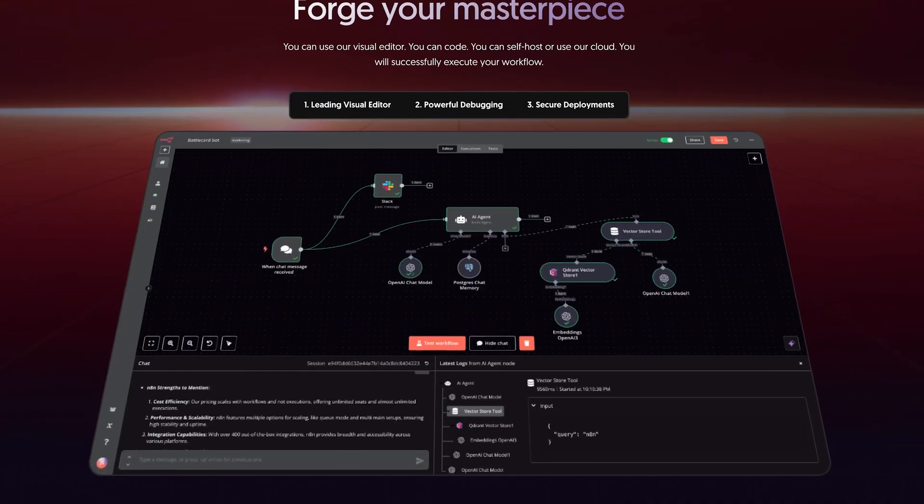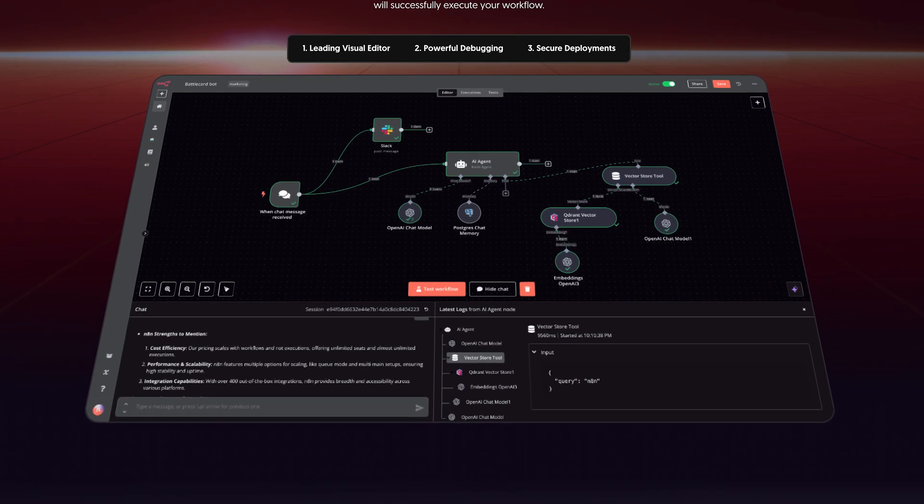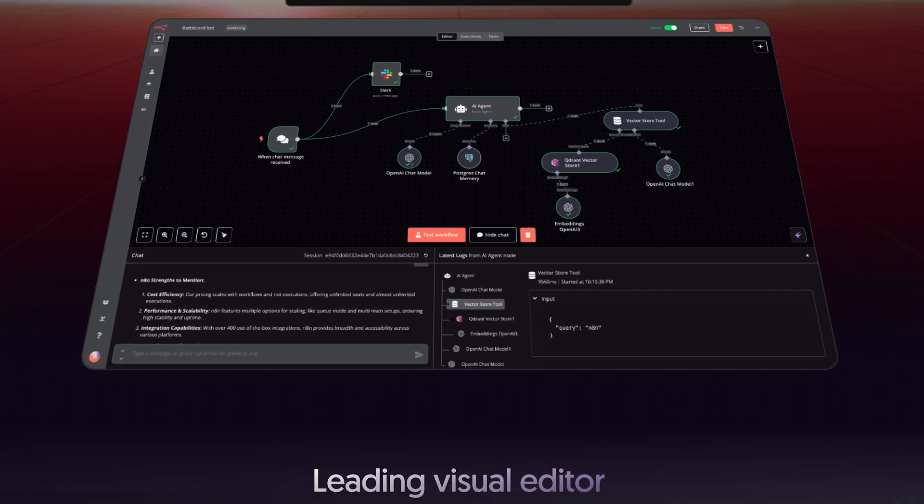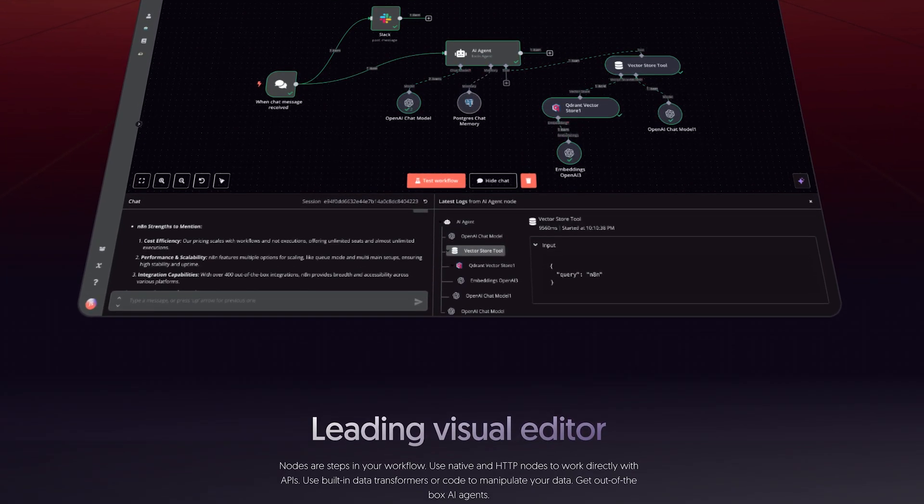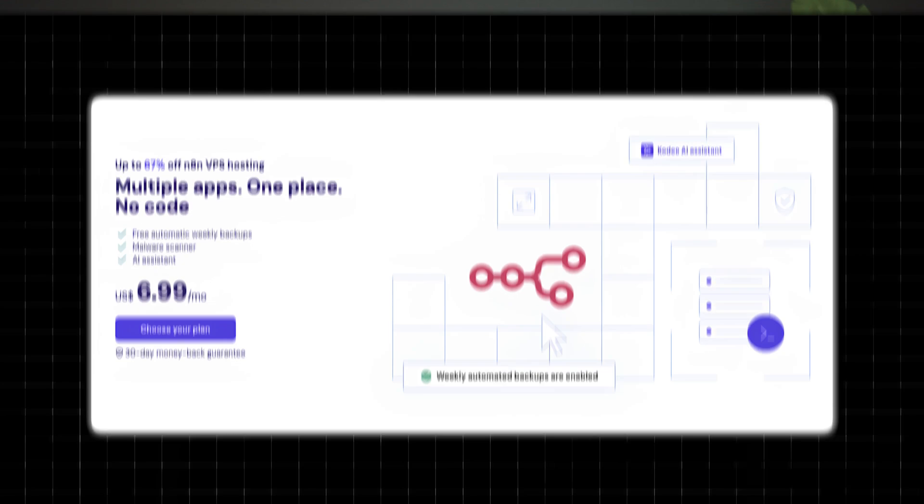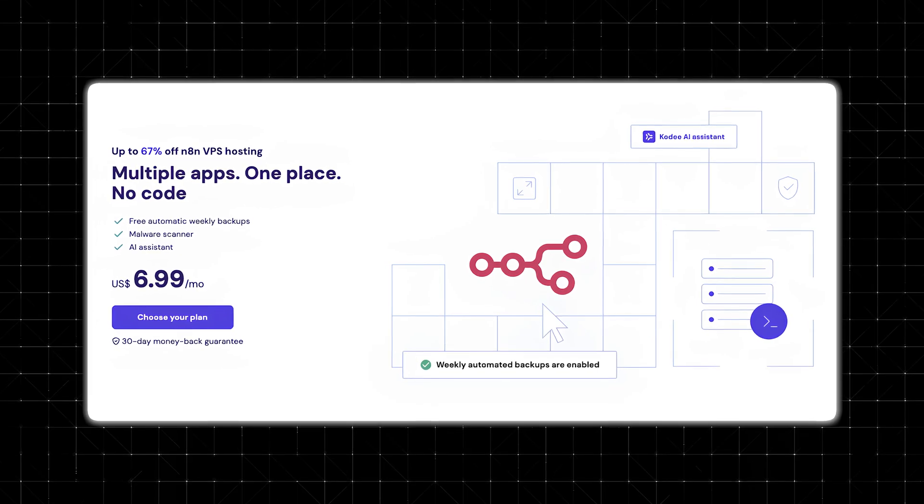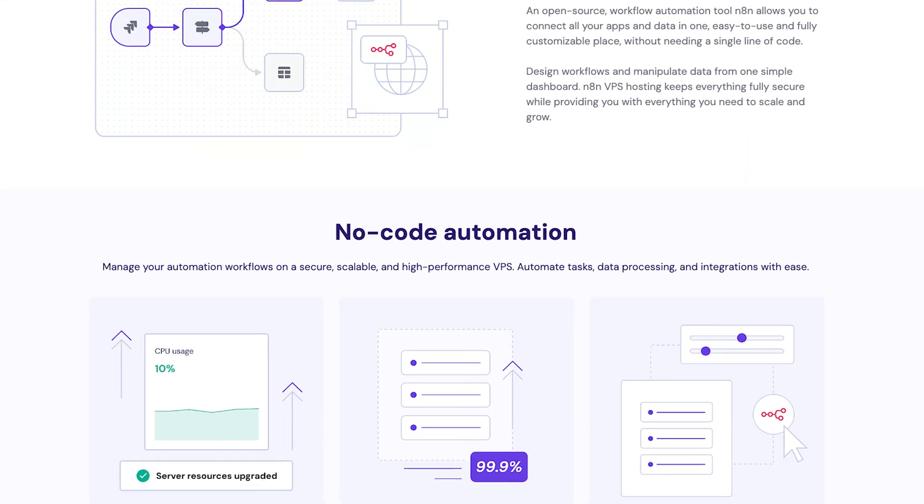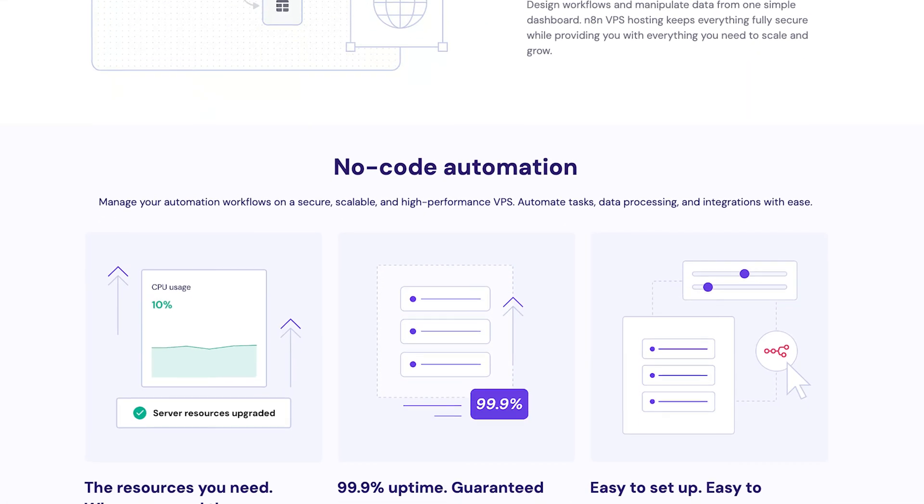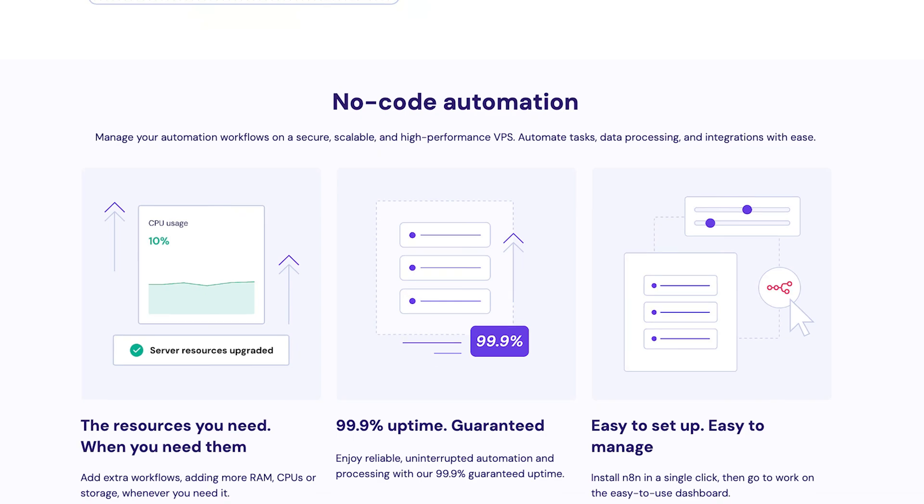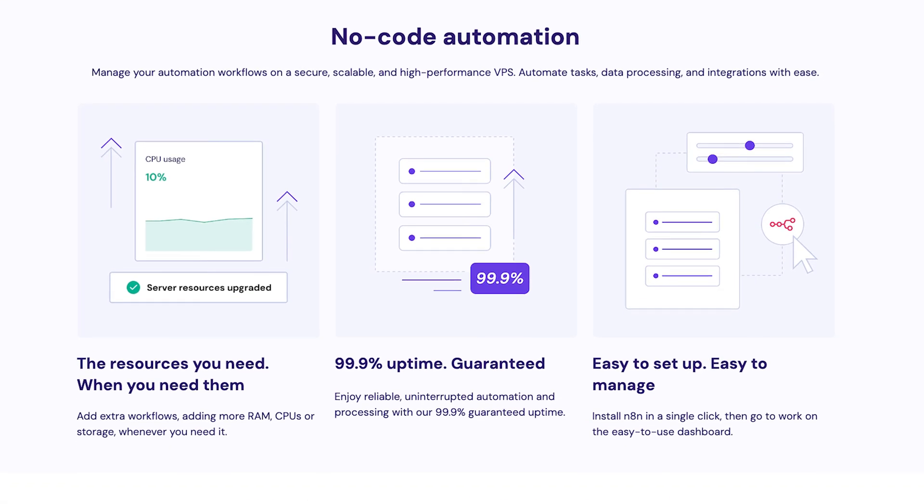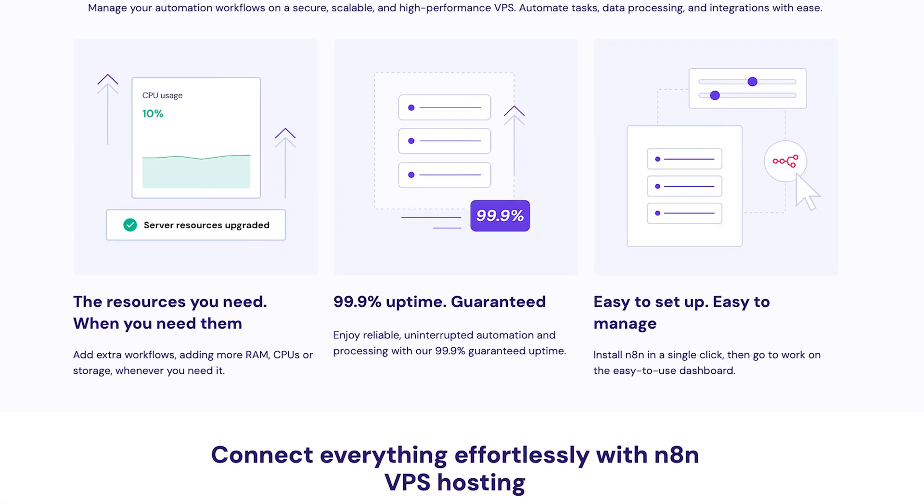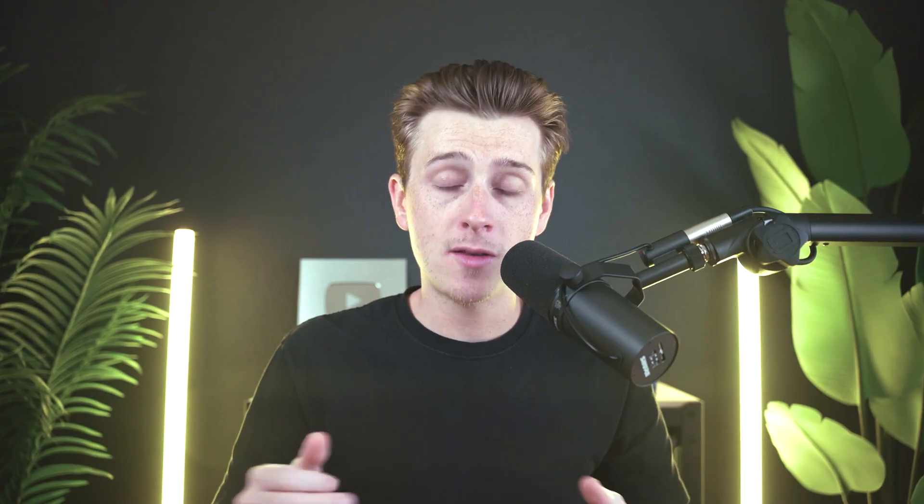Instead of paying for locked-in subscription plans, you're going to be in full control here. Hostinger is the service we'll be working with today, and they have something known as a VPS. This is a budget-friendly way to deploy N8N in just a few clicks inside of your very own server environment.